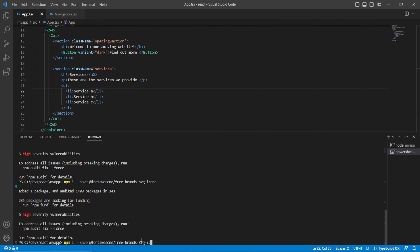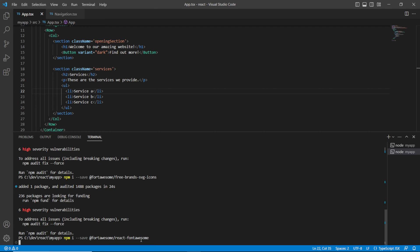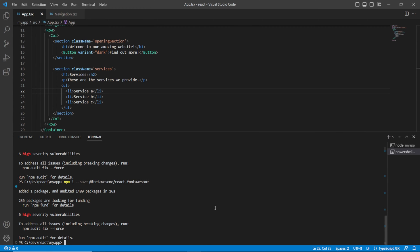And last but not least I want to install the Font Awesome React library. Now once all those libraries are installed — the reason why we've installed those different types of libraries is there are several different icons available to us, and each of those icons may live in one of those libraries.